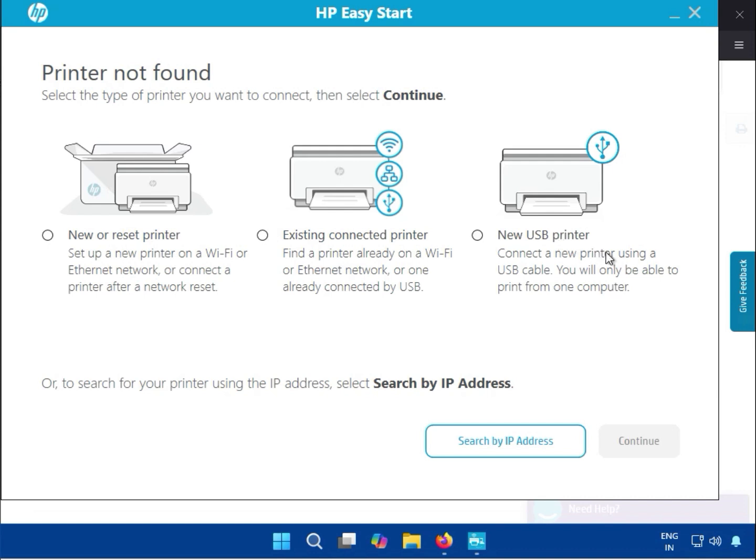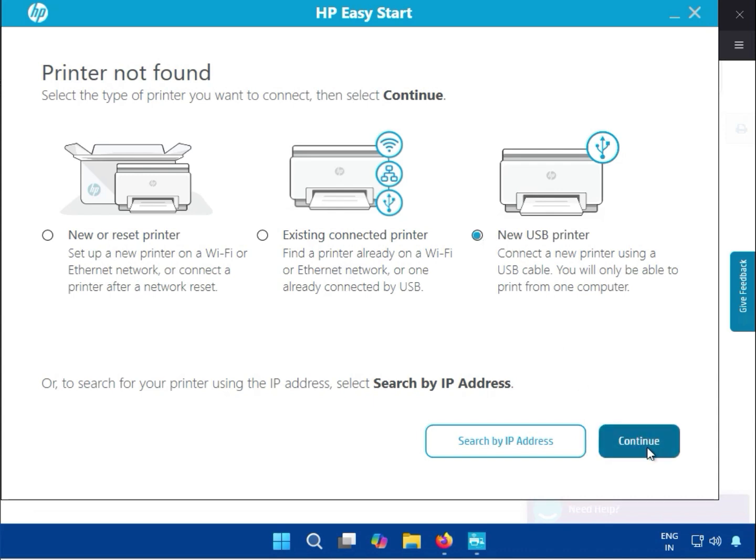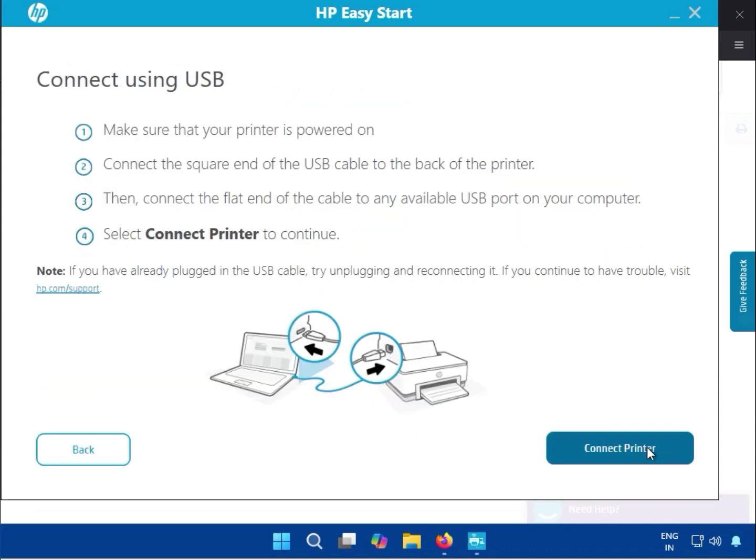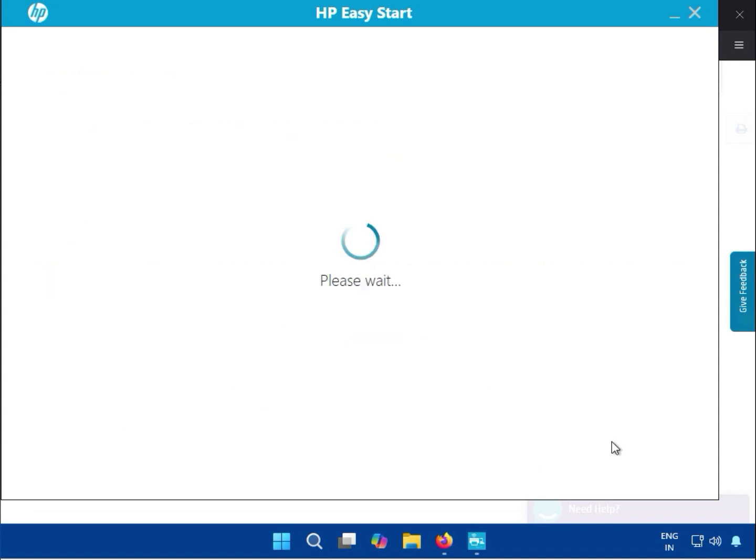You can see three types: install new, reset, or existing. If your printer is already installed on your network and office, select this. For USB, select this if you connect by cable. After that, connect the USB cable from your printer to your laptop. Wait two seconds, it will connect automatically and the process will start.